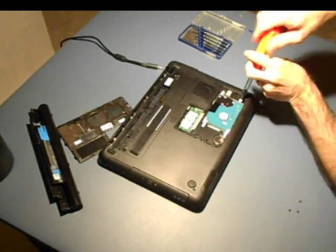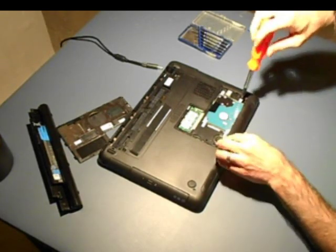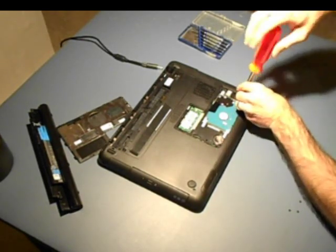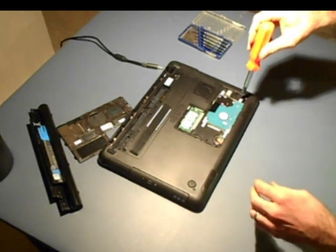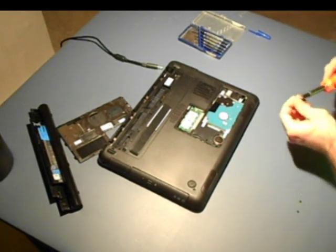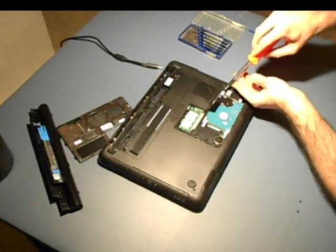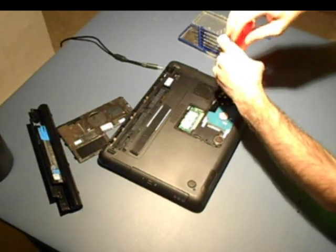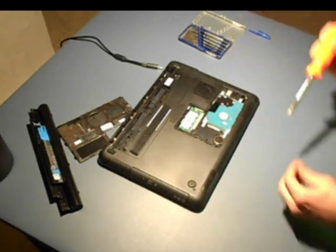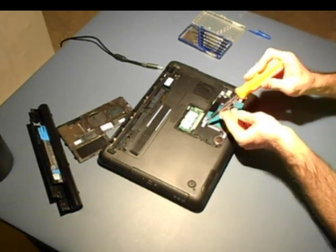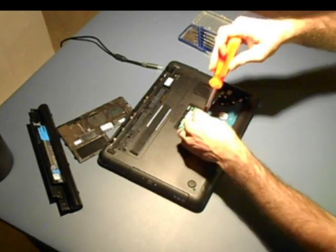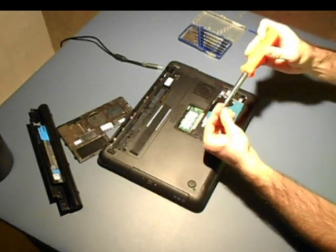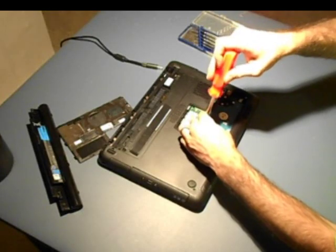Recommend using care not to lose screws. Again, I'm putting these in loosely at first to make sure they're all in alignment, and then I'll go back around to tighten them back down.